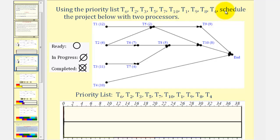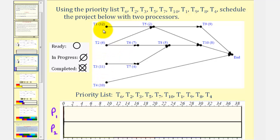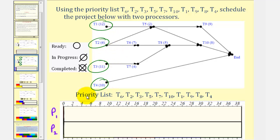Here we're given a priority list and asked to make a schedule using two processors. We'll call the first row processor one and the second row processor two. We begin by circling the ready tasks. Looking at the digraph, notice how we have the tasks and in parentheses the time it takes to complete the task in hours. The ready tasks are task one, two, three, and four, because there are no prerequisite tasks for these. We'll mark them as ready on our priority list.